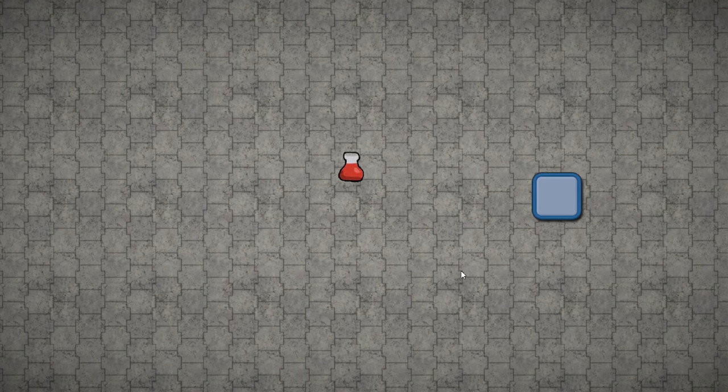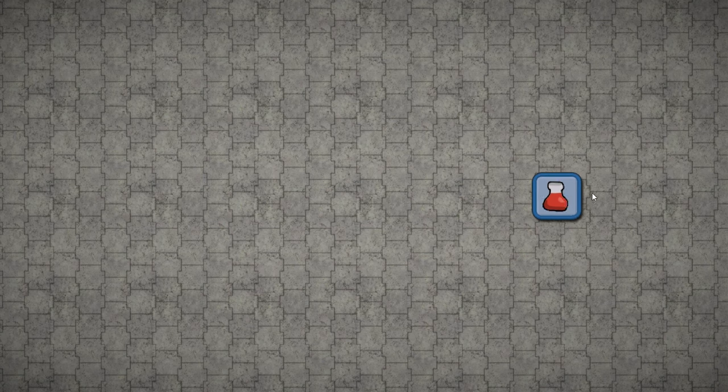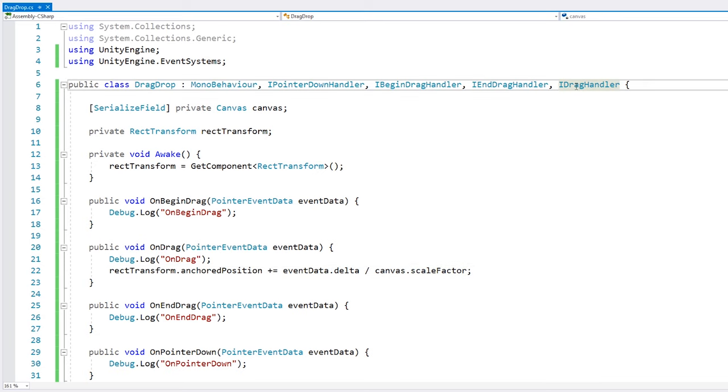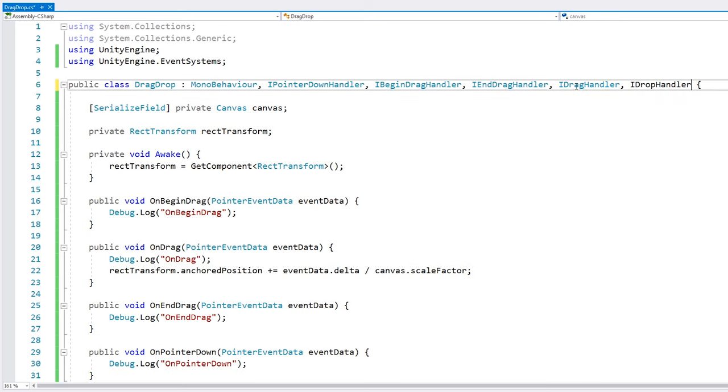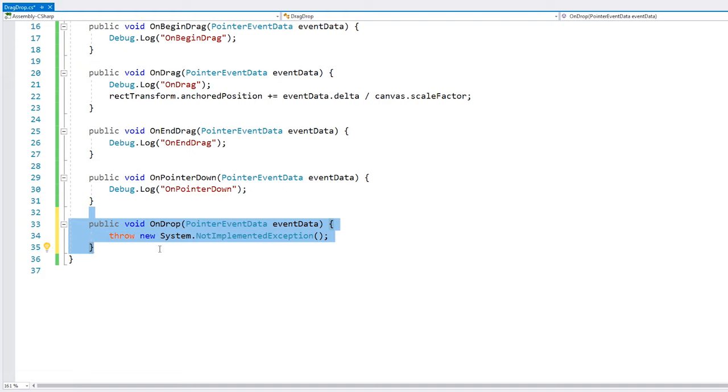Now, one of the main things that you probably want to do with drag and drop is actually drop it into a specific position. Like for example, drop this item onto this item slot. So let's do that. Here in our script, the interface that we need to implement is the iDropHandler. So it implements the onDrop function. This one gets called when a draggable object is dropped in here. So we actually don't want to implement this in here on the item, but rather on the item slot. So let's make a new script.